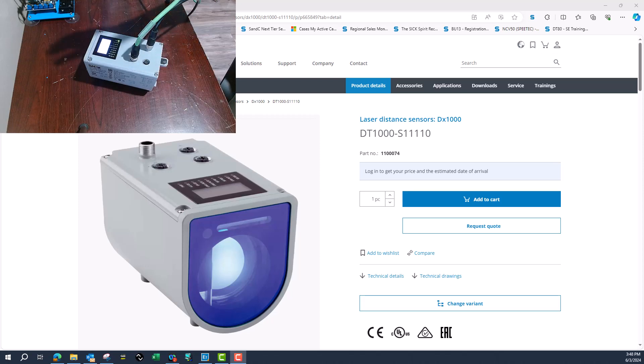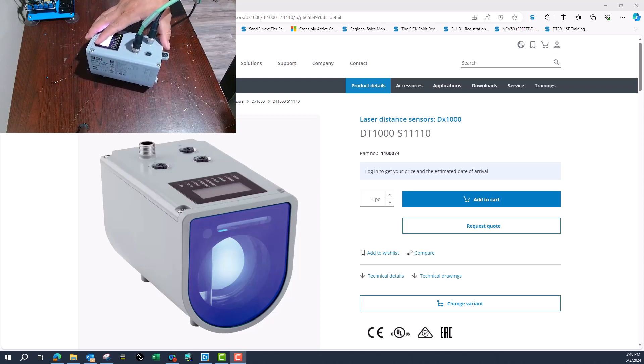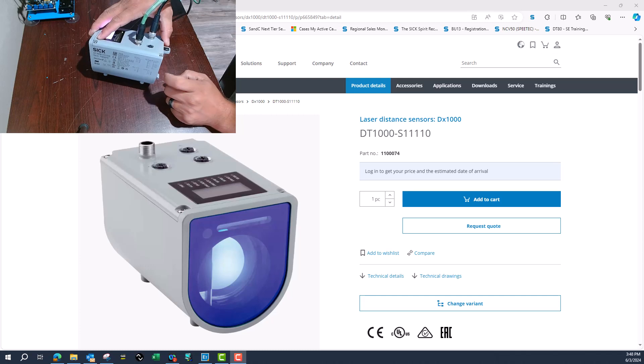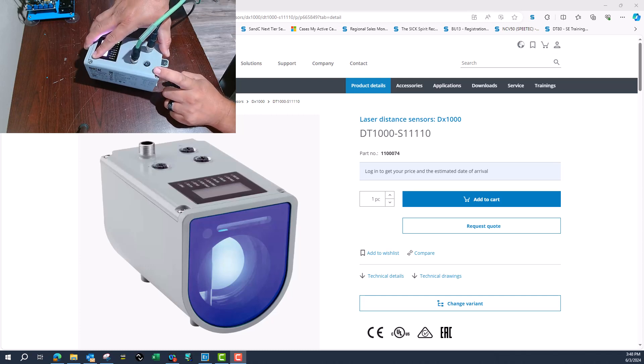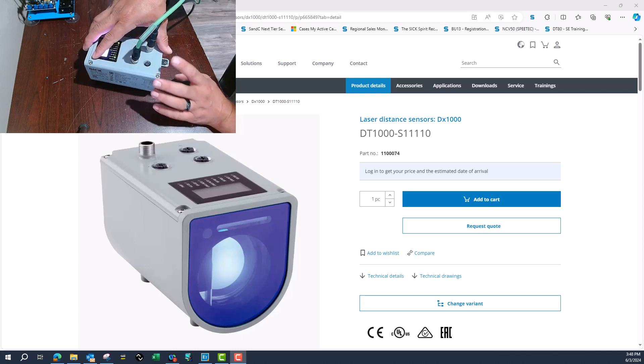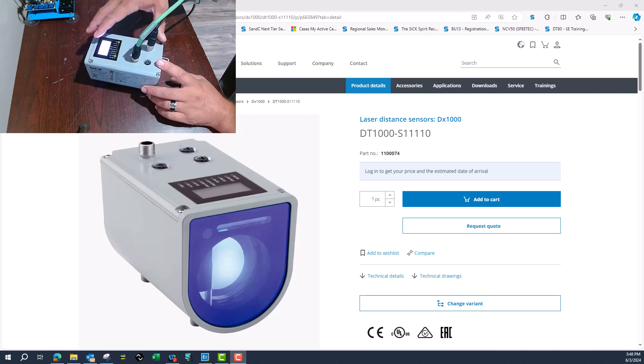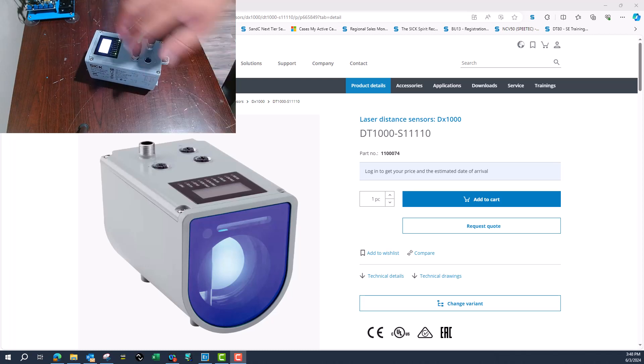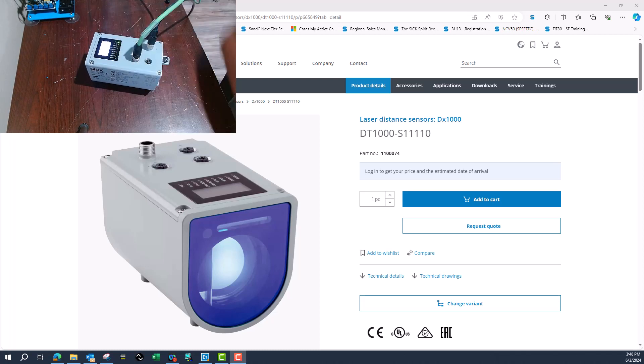This is going to go through taking the DT1000, the Ethernet/IP version from SICK, and setting it up inside SOPAS, changing the IP address, and setting it up with a PLC.